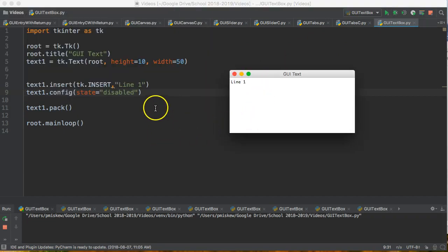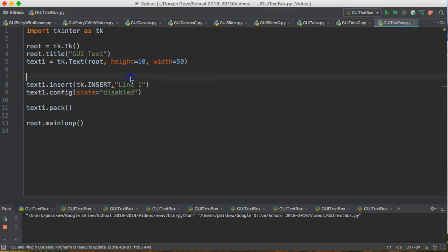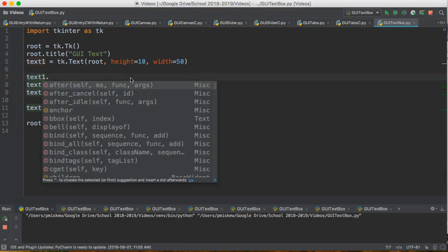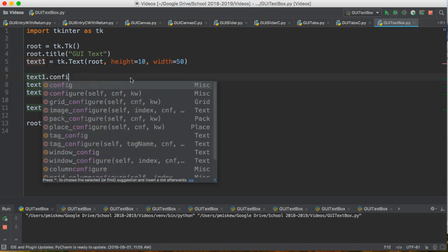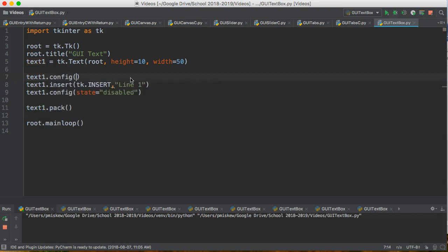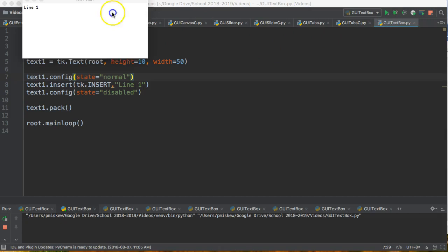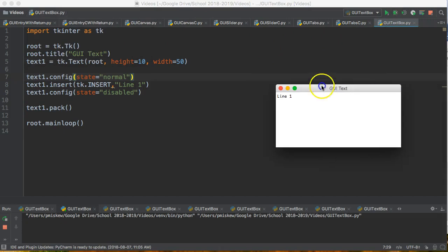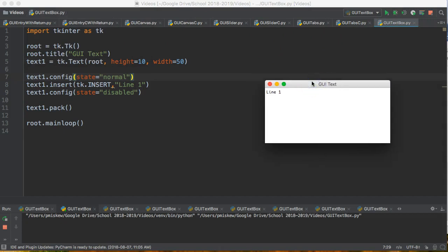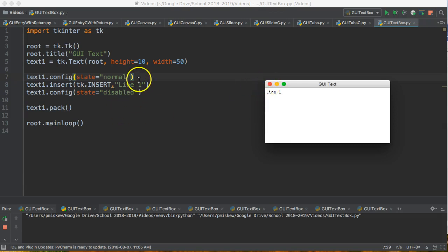Now something else, just a technique to make sure we understand, is we might want to re-enable it. So if we say text1.config and we say state equals normal that enables it. Because when you're working with a text box to show your output in a game or a program, you're going to have to enable it, put your text in there, and then disable it again to stop the user from accessing it. But we don't need line 7 because by default when we create a text box it's automatically in normal state.